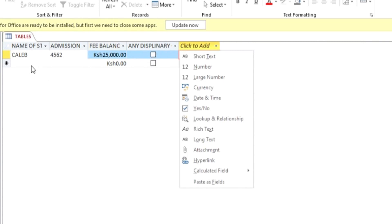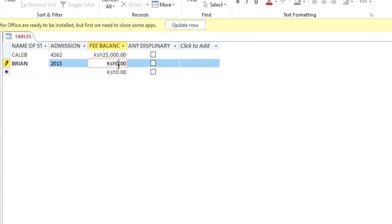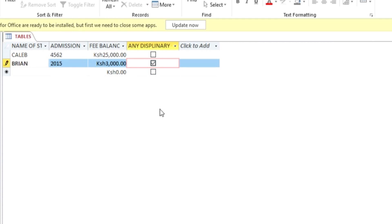For the second record, enter 'Brian', admission number 2015, a fee balance of 30 dollars which is 3,000 in local currency, and this student has a disciplinary case so check that field. Now you can save. Those are the basics of creating a table in Microsoft Access.